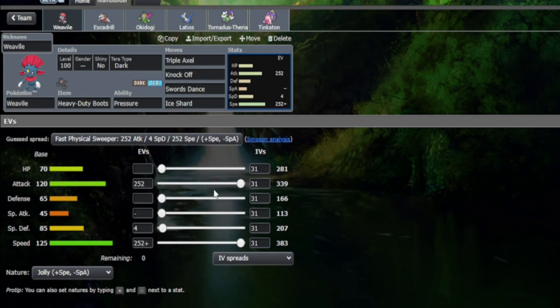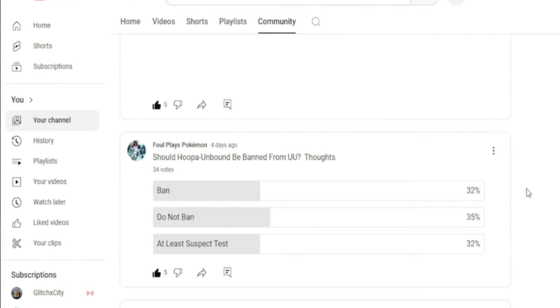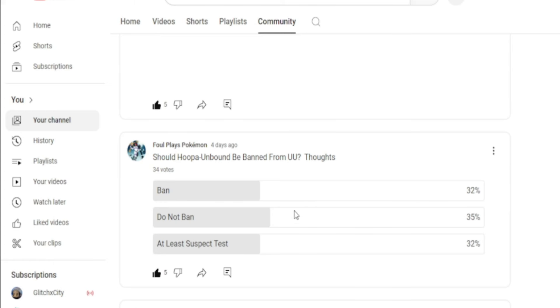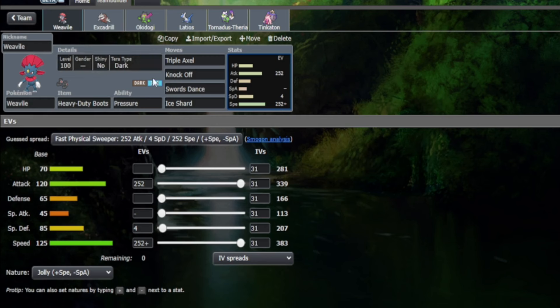We have Pokemon in the Underused tier with much higher attacking stats than 120, which is what Weavile possesses. Pokemon like Choice Scarf Hoopa Unbound—its monstrous 160 attacking stat is something that the community does not really mind in the Underused tier for now. I recently did a poll on my community page, and most people are actually quite okay with having Hoopa around in the tier. The decision was quite split, but most people feel that Hoopa is manageable.